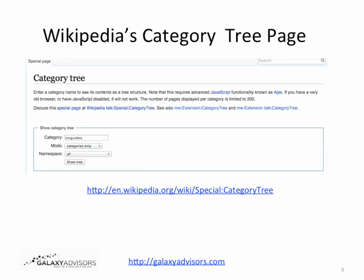The Wikipedia Category Tree is really neat — you can put in a category, such as Linguistics, click Show Tree, and it shows you that tree structure related to that topic. The point is to use Wikipedia categories to search for information: how does your topic fall in the classification, what is near to it, and what might be other possible topics to explore around your area of interest.